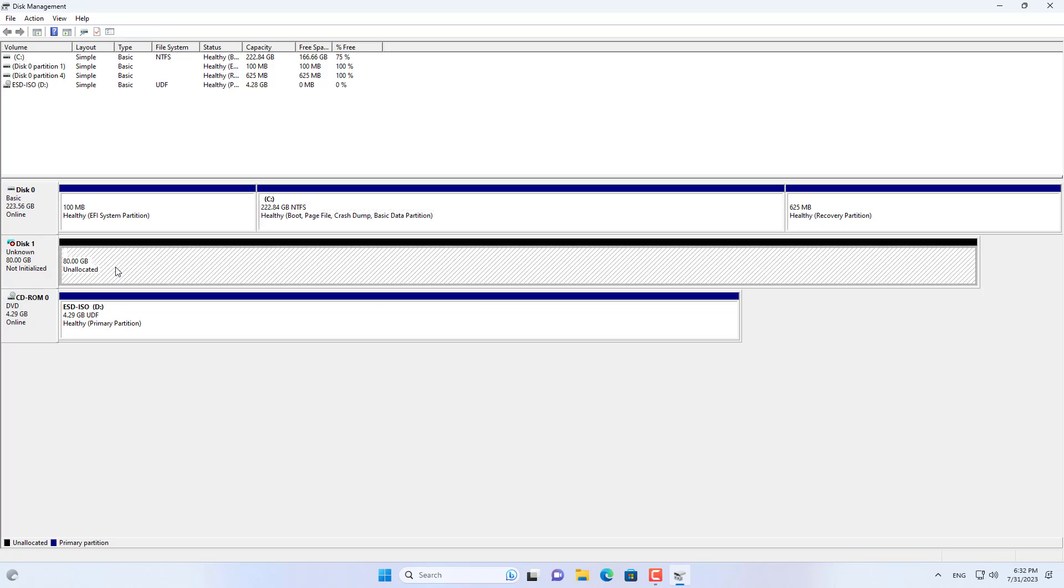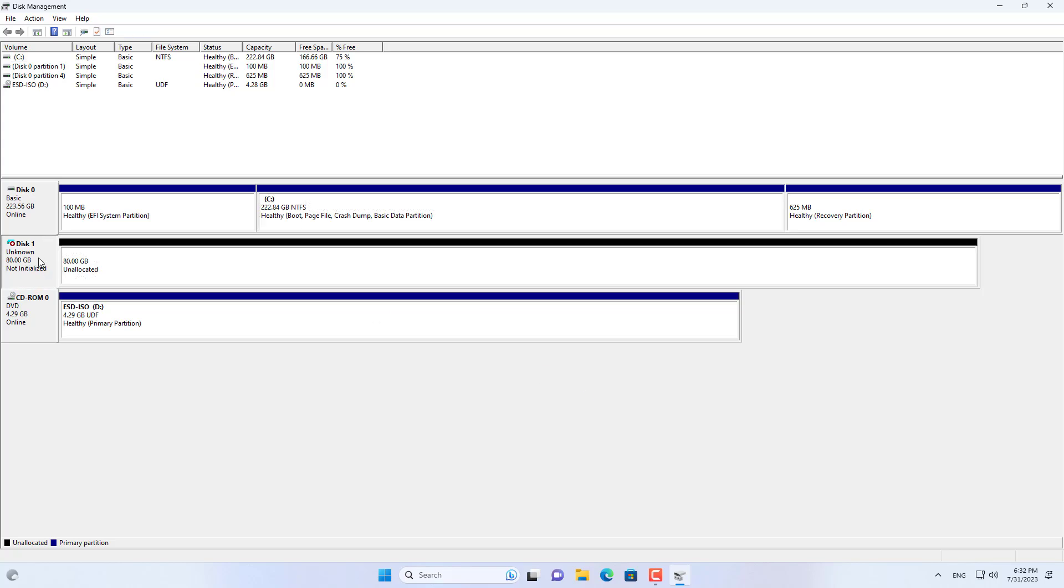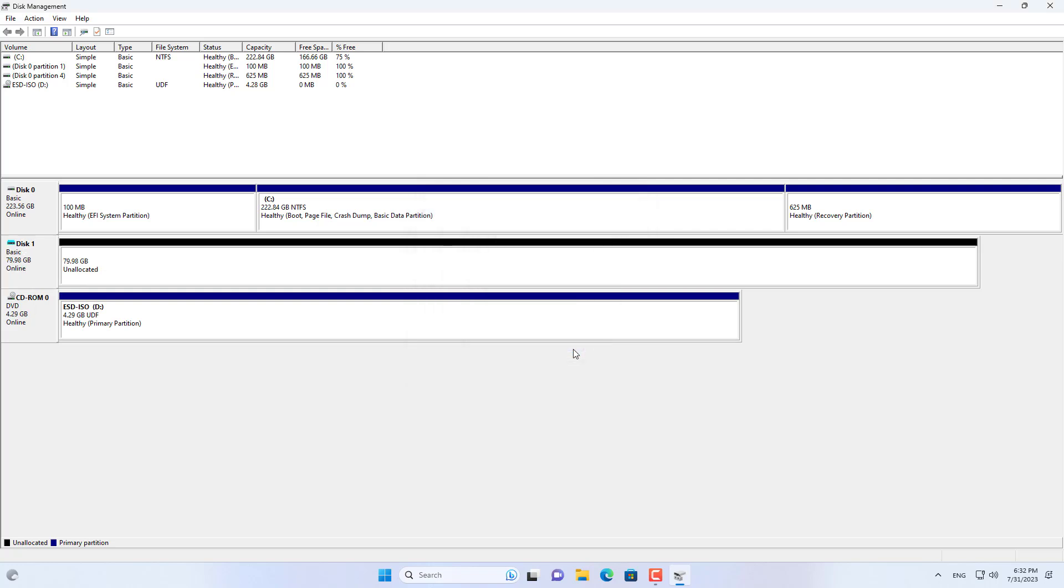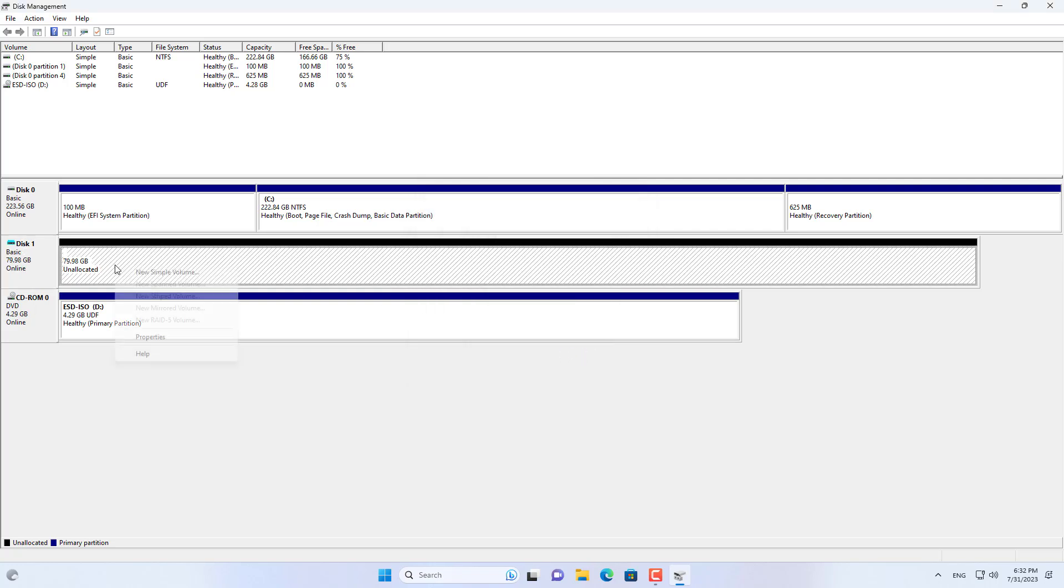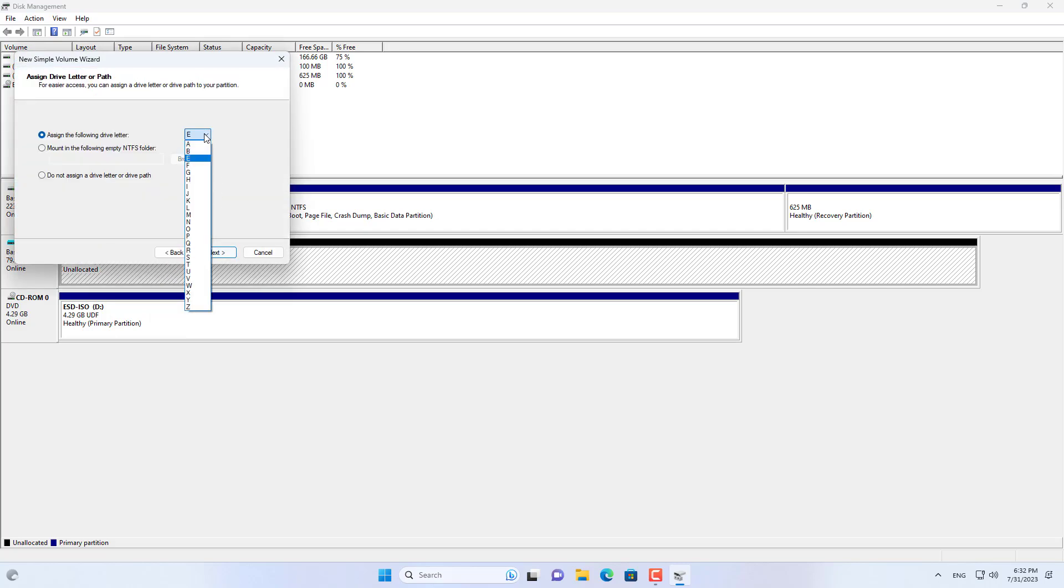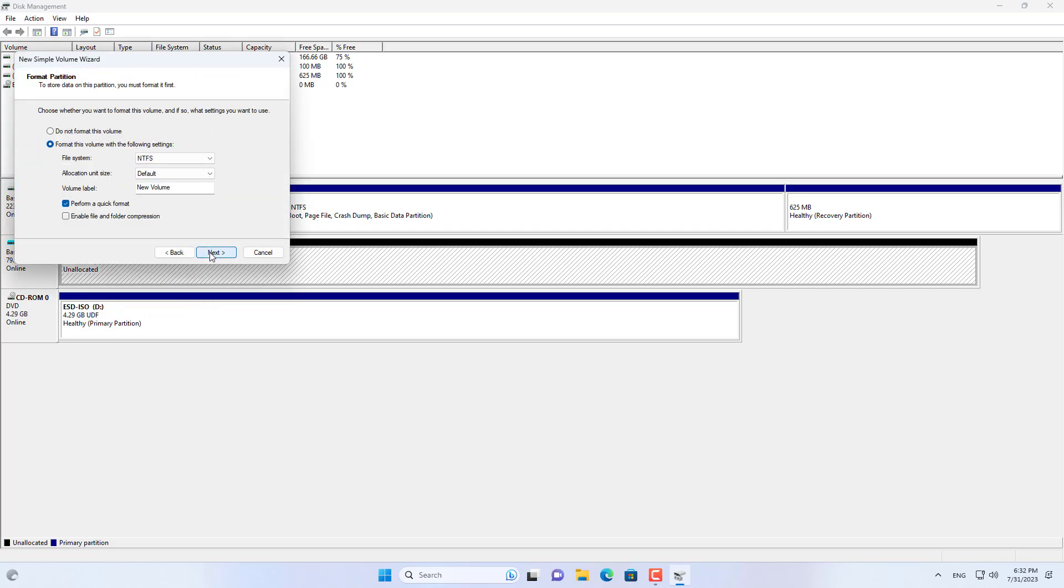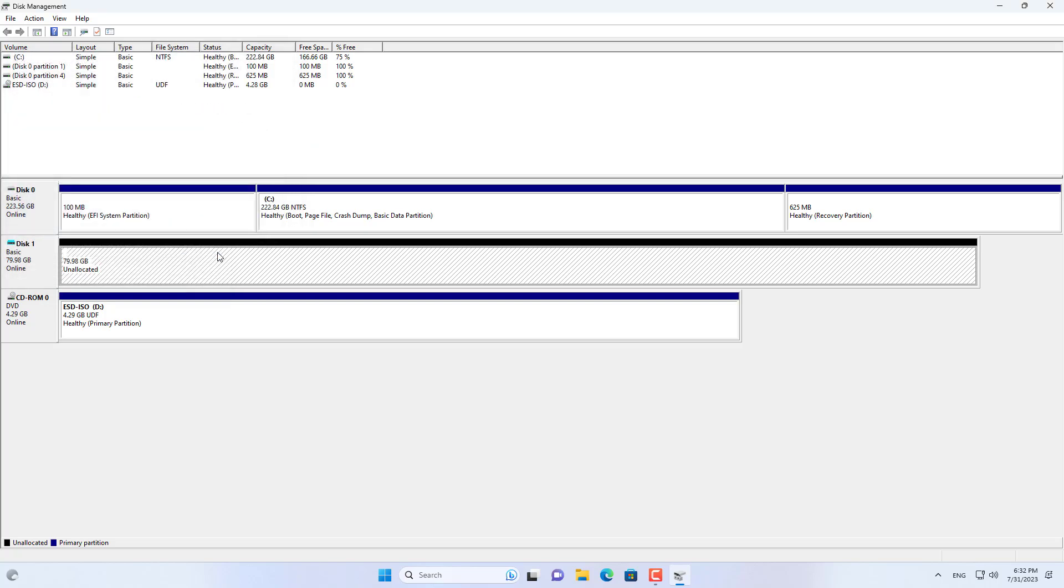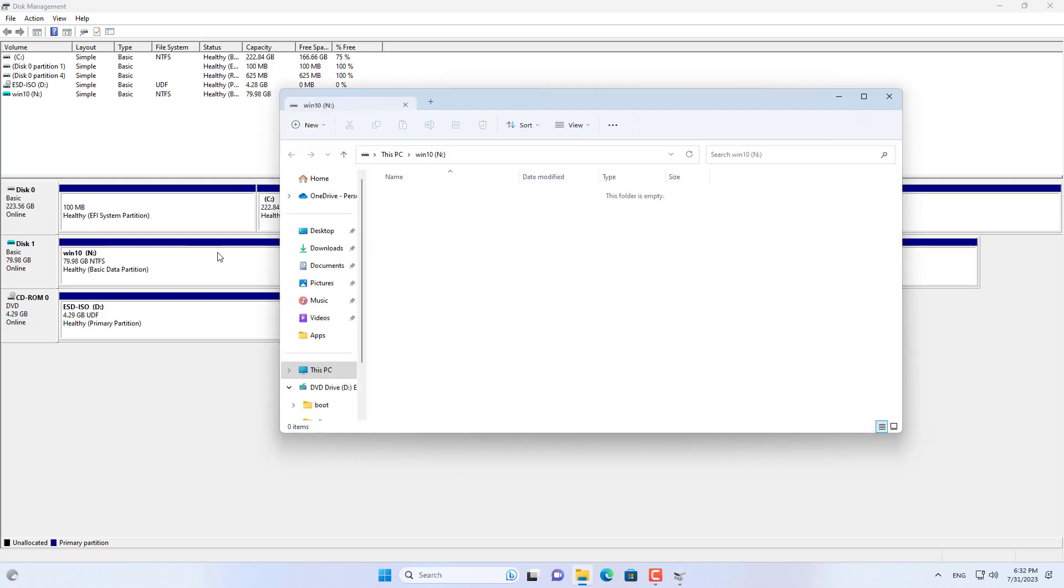After you finish creating the virtual hard drive, format it and assign it a letter. In this case I assigned it the letter N. A new hard drive will appear on your Windows 11 computer.